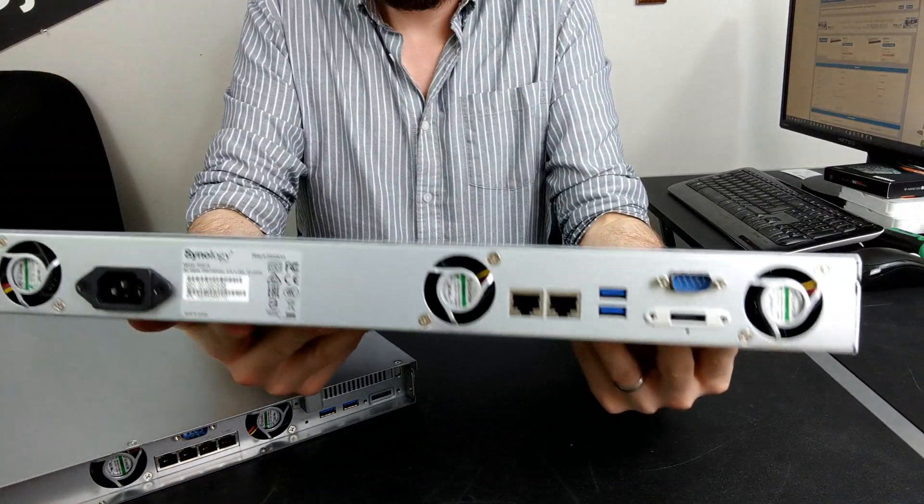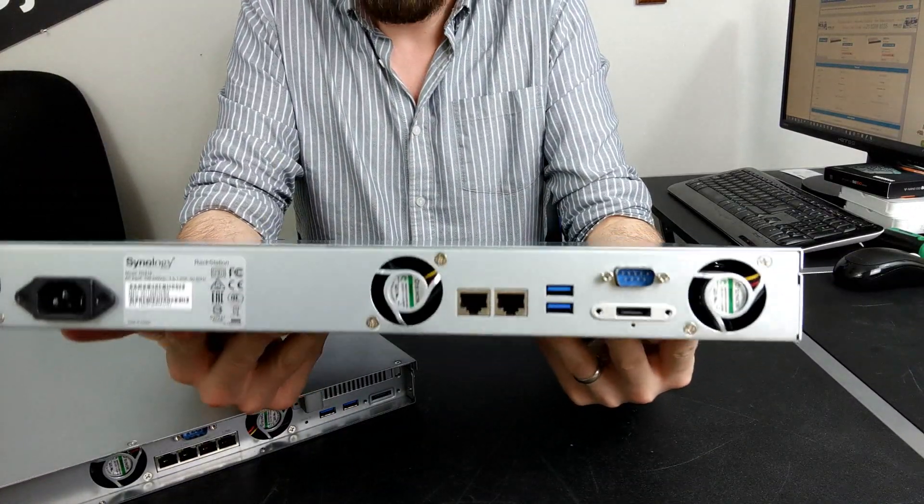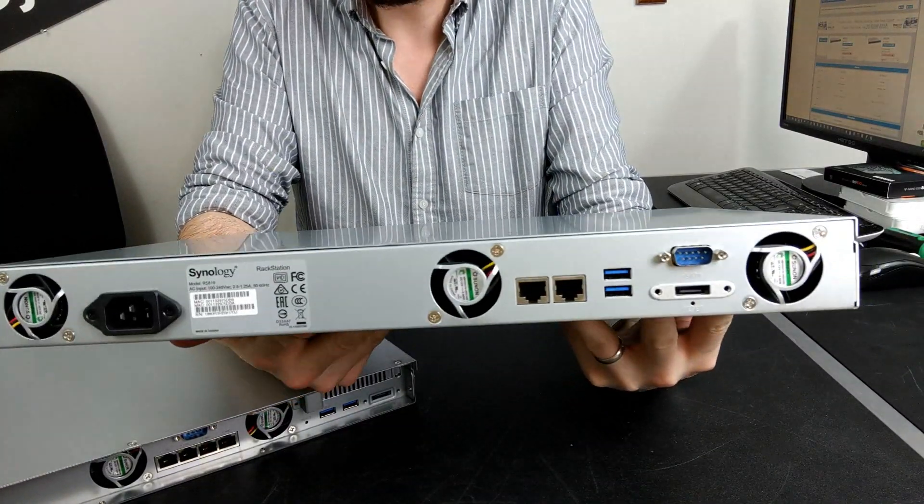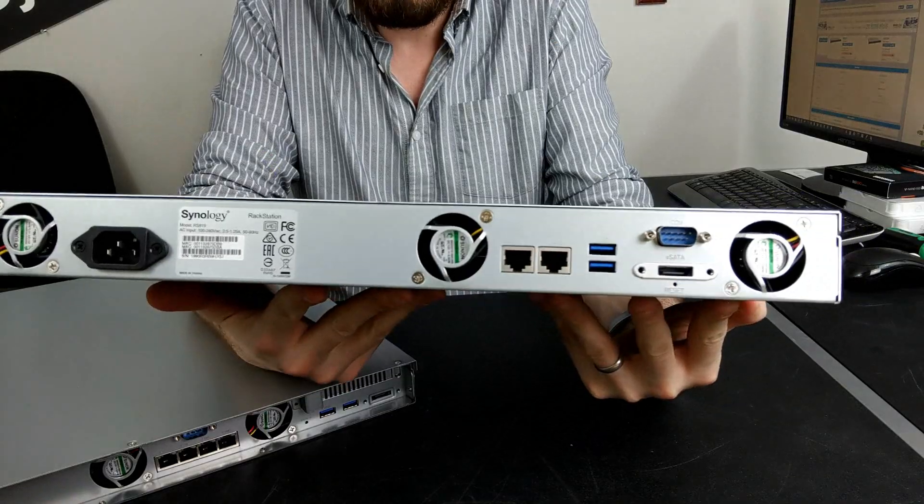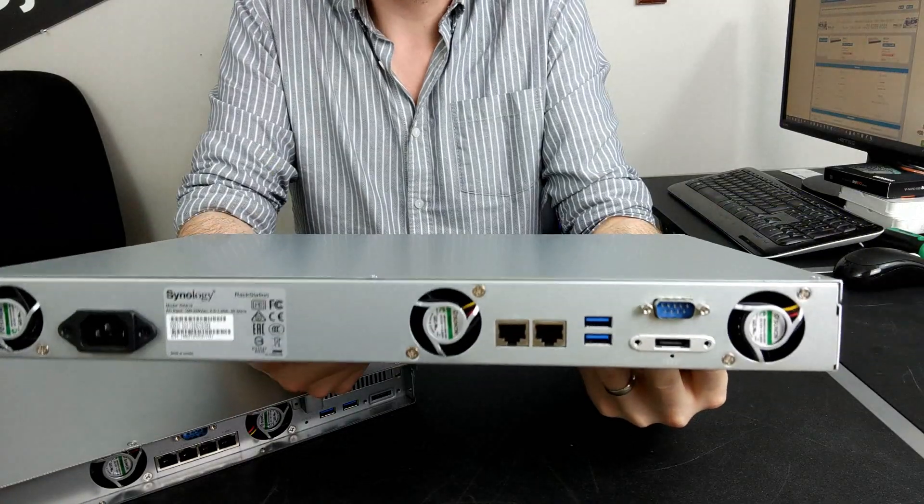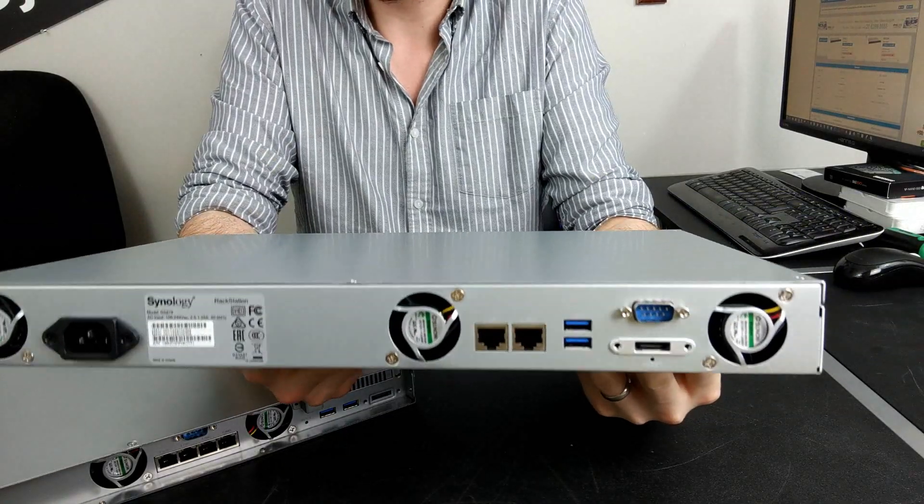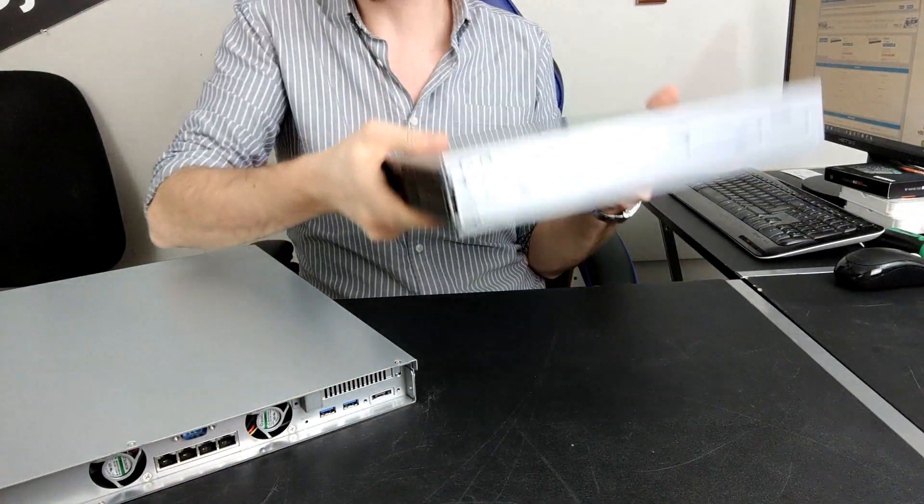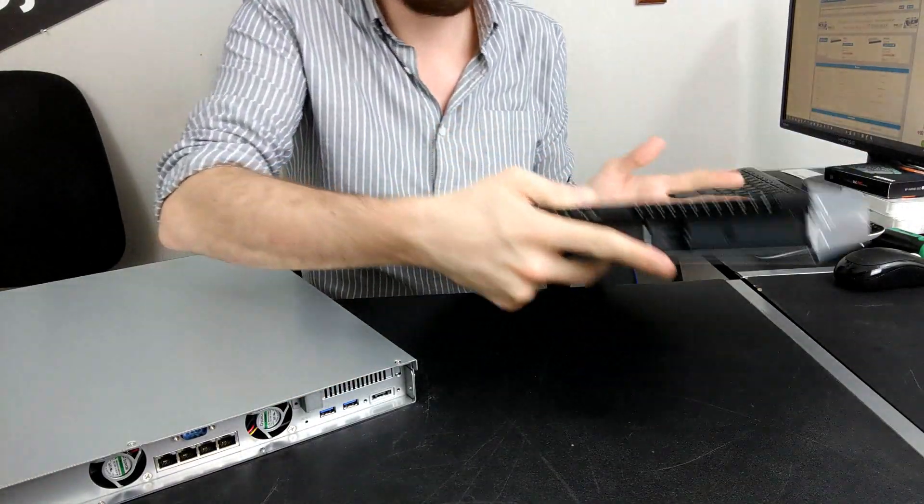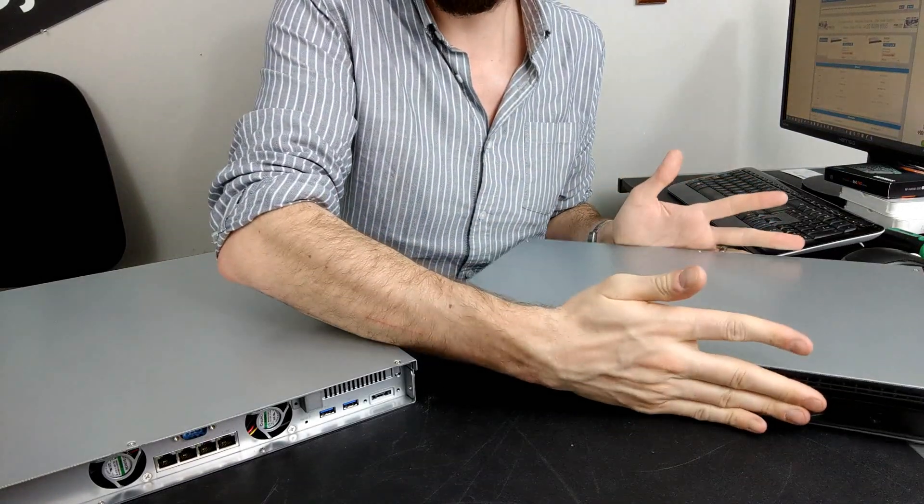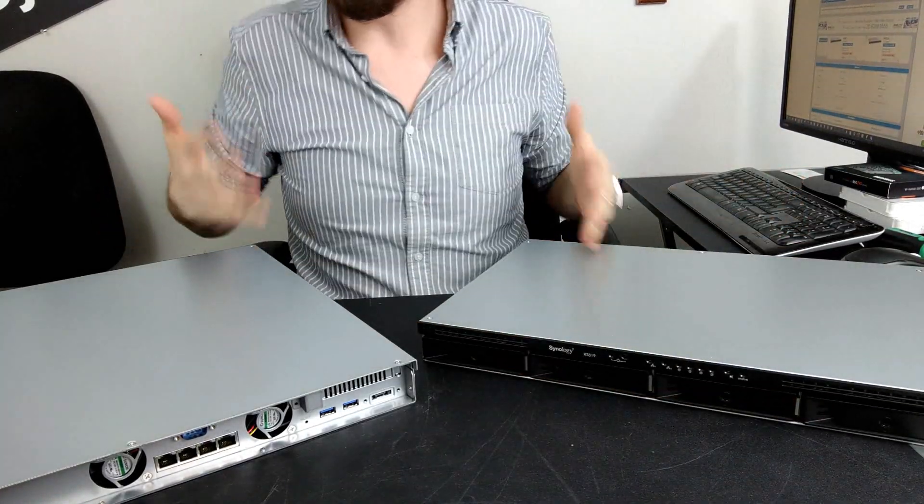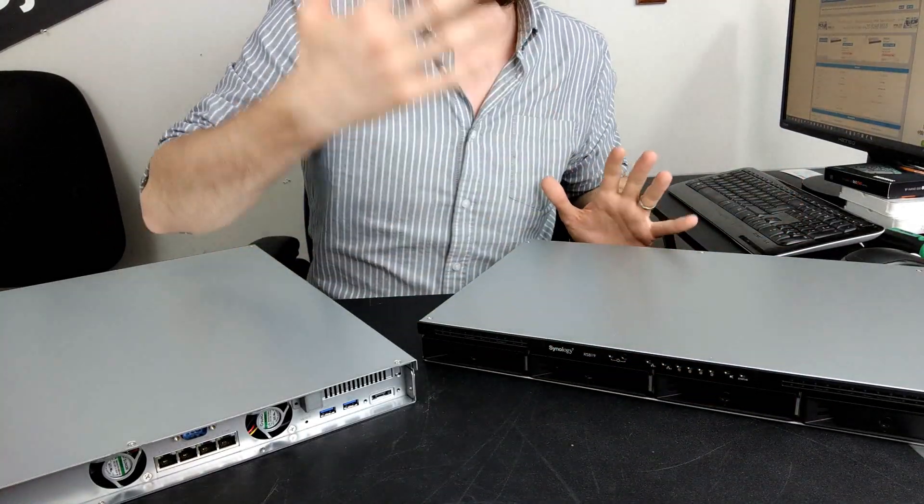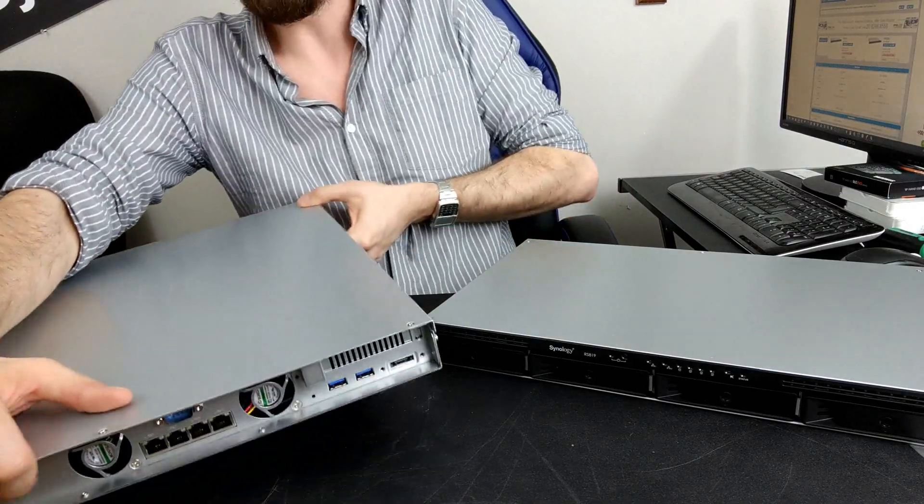The RS819 arrives with two LAN ports, one PSU, USB 3 ports, and is expandable to another four bays with the RX418. And although both of them have got the same design in terms of trays and LEDs.